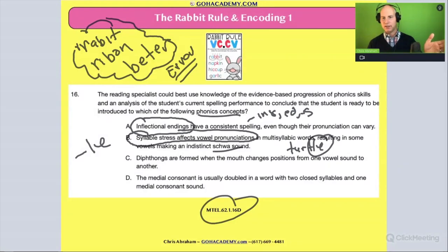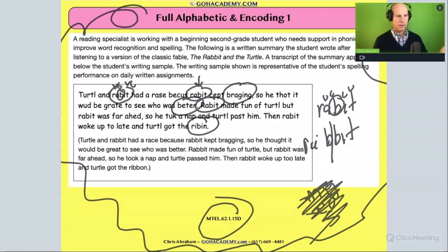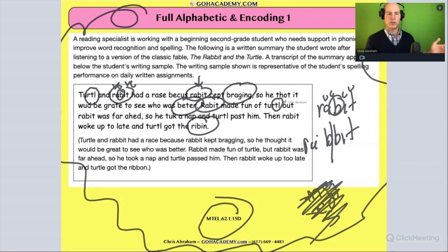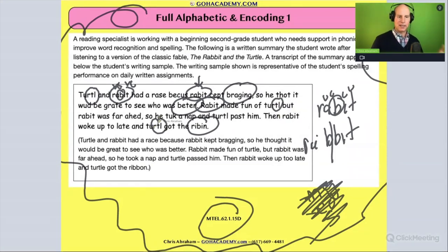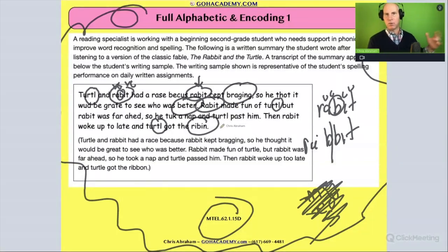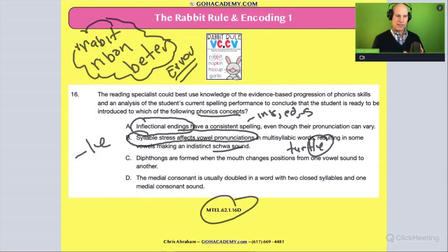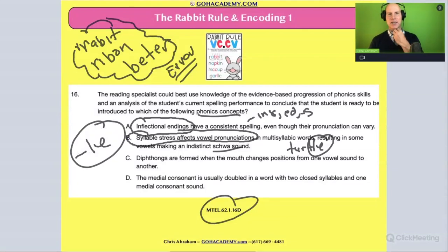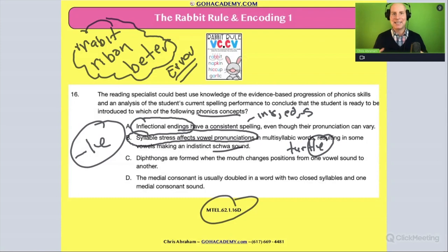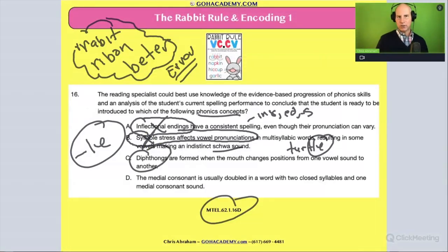Do any of the student's errors involve schwa sounds? Let's check. With 'turtle,' yes — there was a spelling mistake there. But it wasn't as frequent as mistakes with better, ribbon, rabbit, and bragging. Here's why it's not about syllable stress: with the consonant-le pattern, it creates an open, relaxed syllable — a schwa sound — not a stressed vowel. So that answer is out.